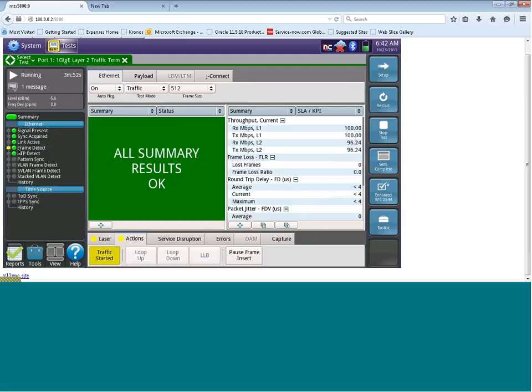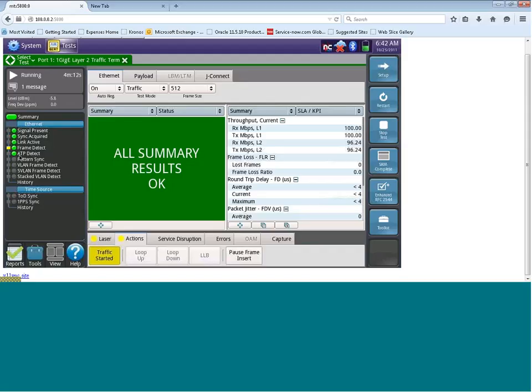You'll also notice over the left hand side here, there are two LEDs, one being frame detect, and the other standing for ATP detect, which is Acterna test packet. This indicates that we're receiving frames. And by having a green LED next to ATP, this indicates that we're receiving Acterna test traffic, which is the name we give to the test payload in the T-Bird product line.